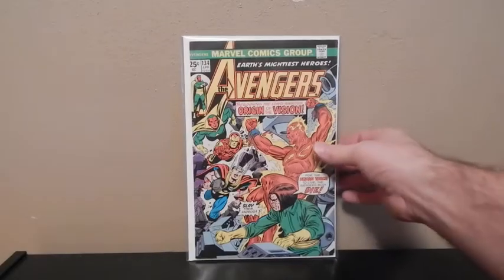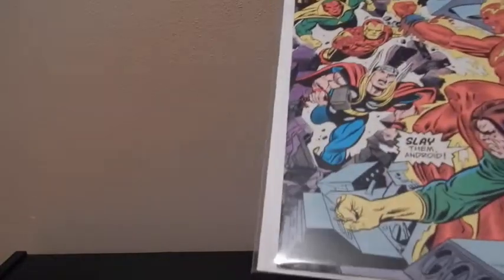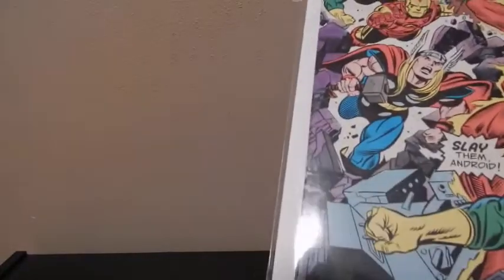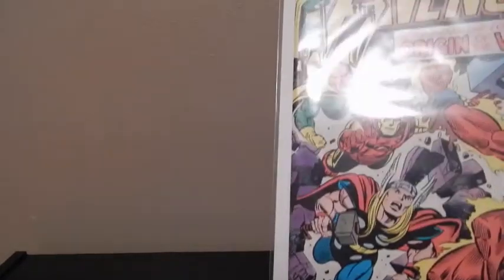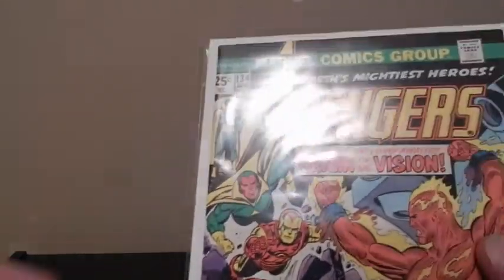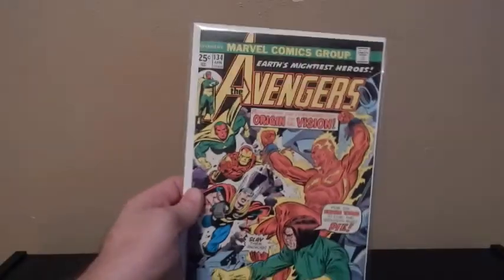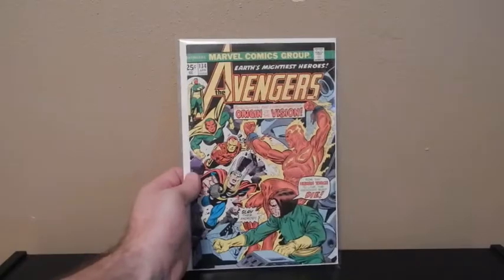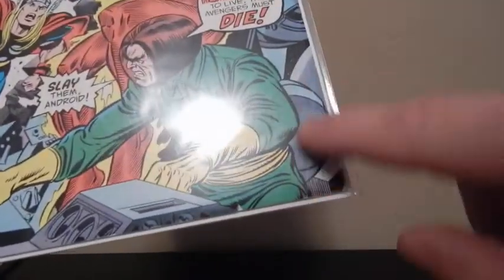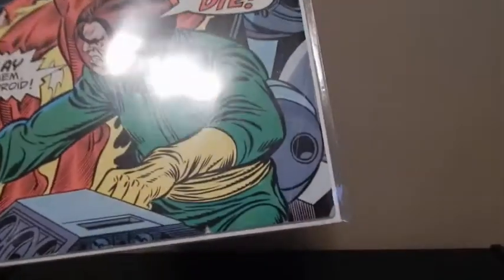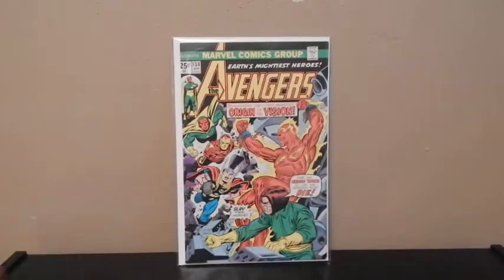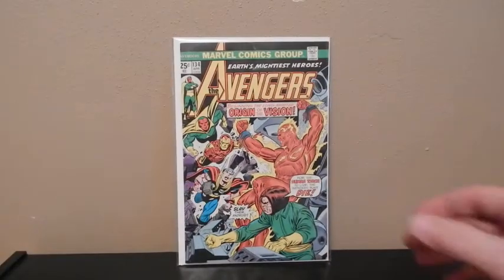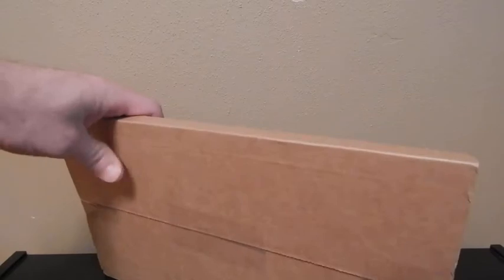I only paid a couple bucks for this, I think five bucks, so it's nothing special but origin of Vision and it's not in bad shape. Looks like it's got a little bit of an overwrap there so I'll get a chance to look at it a little bit better. I can see a color break crease right here, but for what I paid for it I'm not gonna cry about it, no big deal.